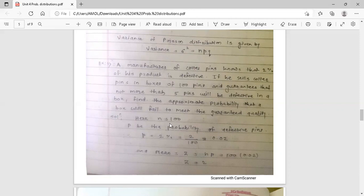Here, N is equal to 100 — the number of pins in a box. The probability of defective pins P equals 2%, which is 2/100 = 0.02. The value of N is 100, which is large, and P = 0.02, which is very small. So we are going to use Poisson distribution.